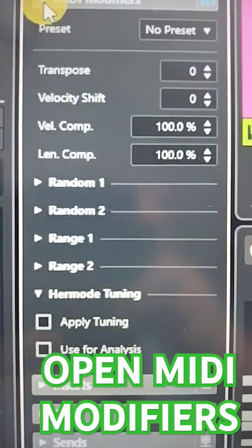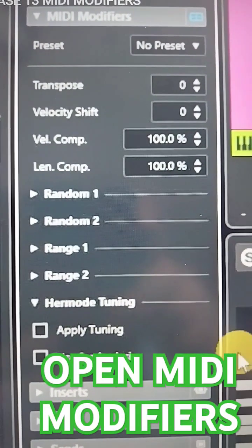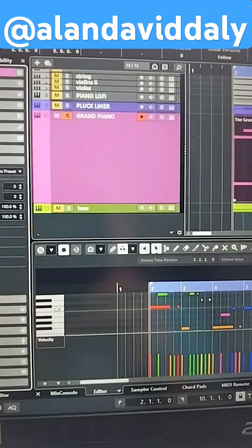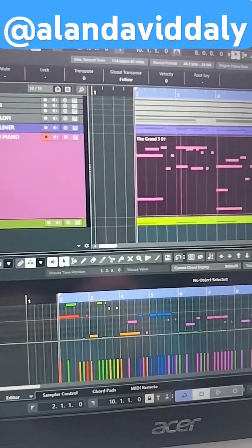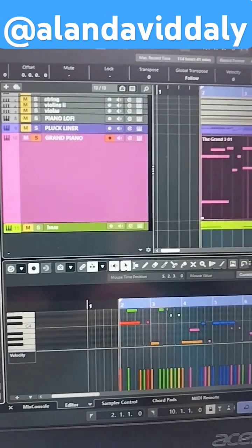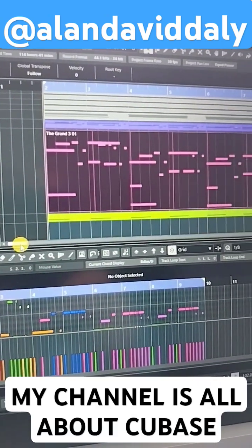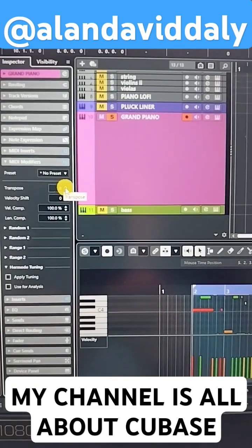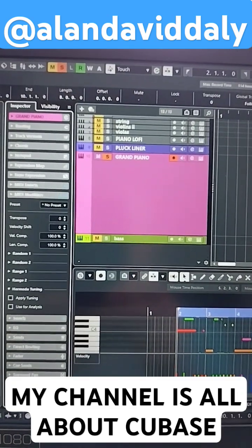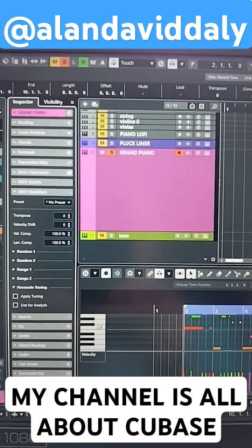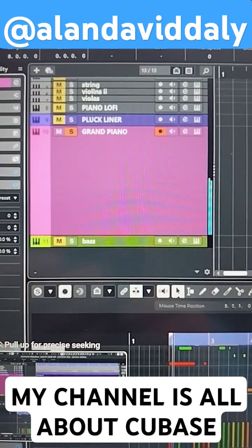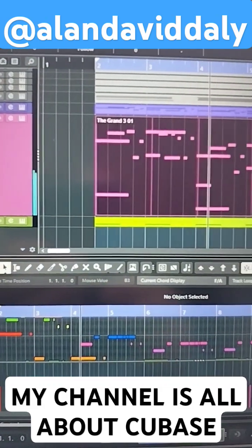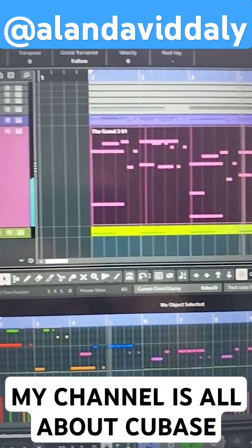This feature lets you transpose your MIDI parts. So if I have this in a key of C and I want to transpose it up to a key of D, I can just click here and go up, and it'll transpose it to a key of D.